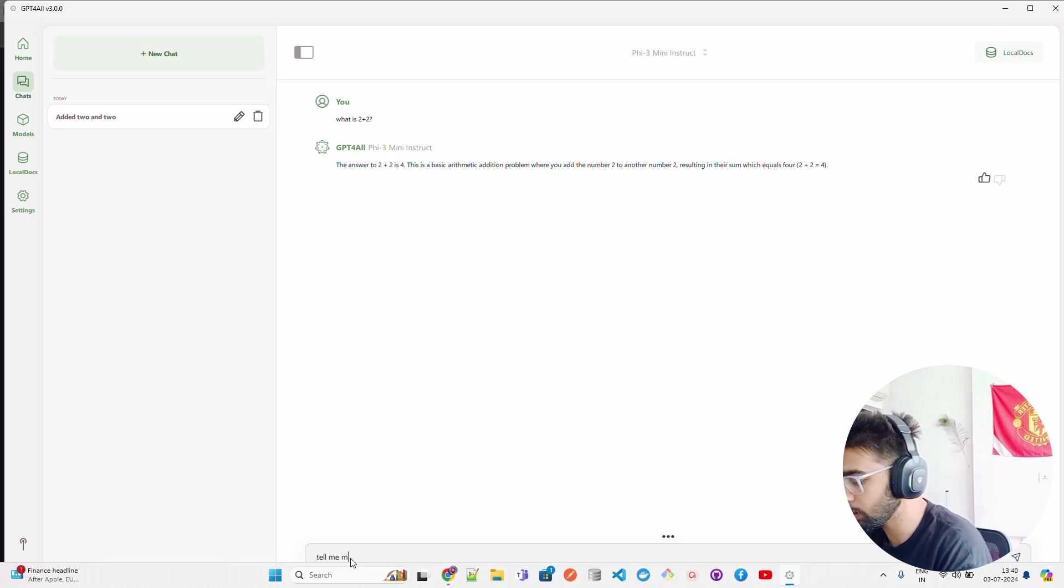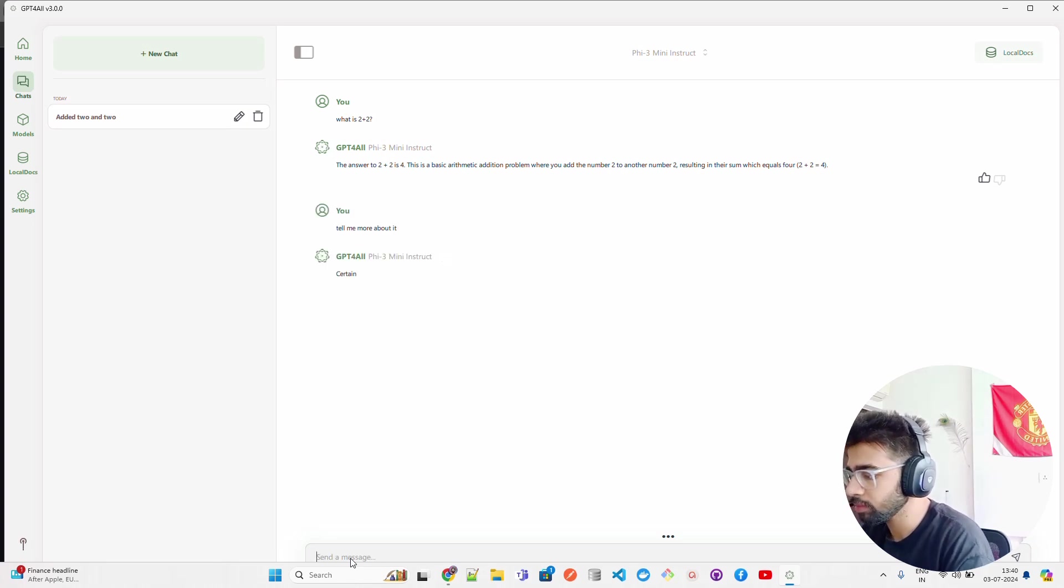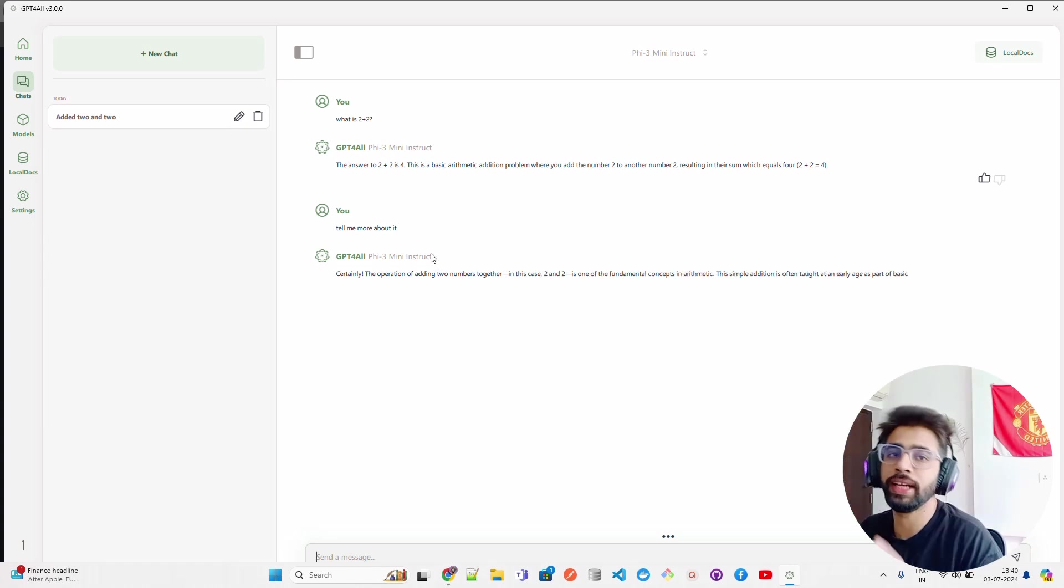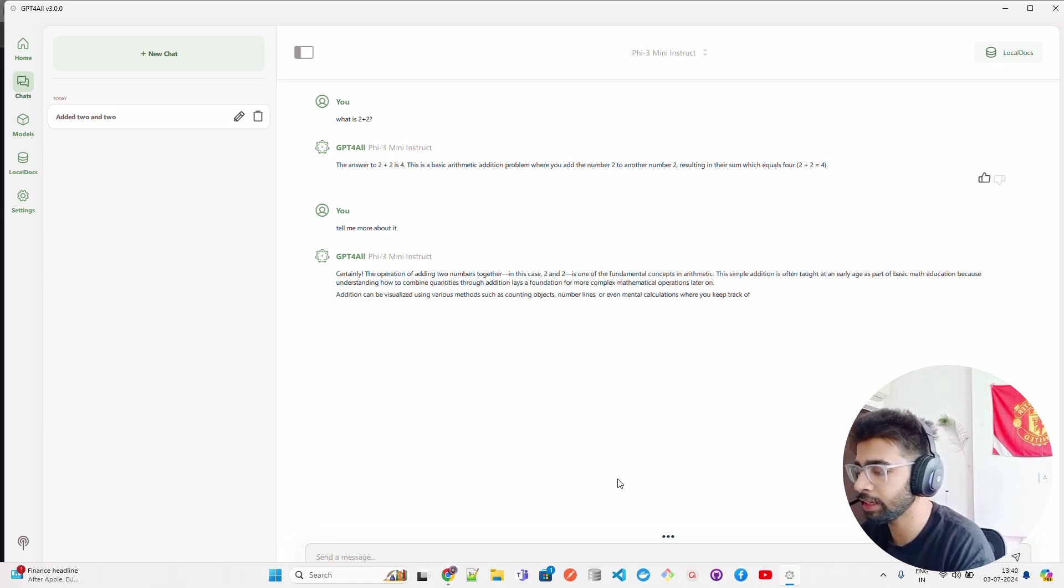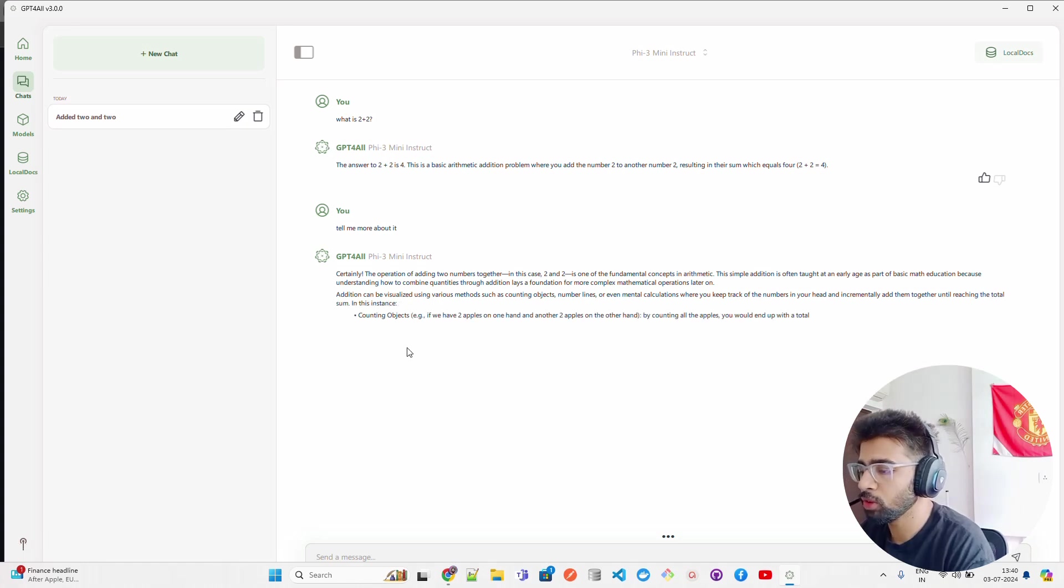Let's ask one more question and see: tell me more about it. Now it has memory as well. I was checking if you can ask follow-up questions, if it can understand, if it has memory.